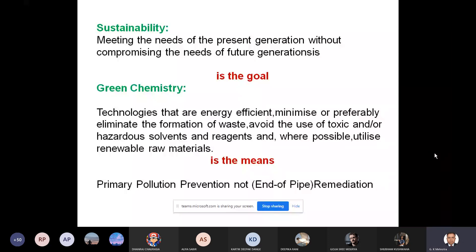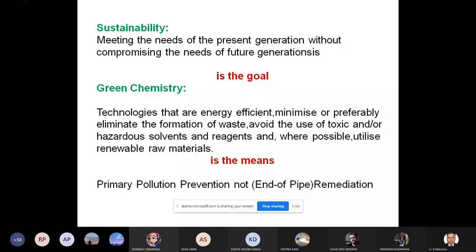Green chemistry means primary pollution prevention, and not end-of-pipe remediation. This differs from what a civil or environmental engineer studies about the final remediation of certain things. Green chemistry acts before a substance or process becomes unsustainable — before the amount of any hazardous substance or process becomes unsustainable, we should stop it or replace it with a more environmentally friendly process. That is the aim.